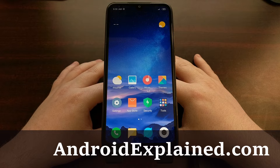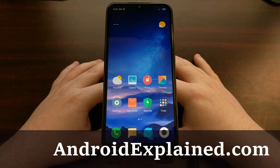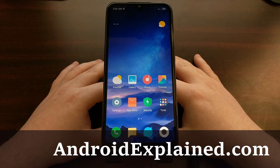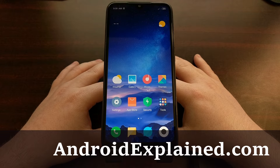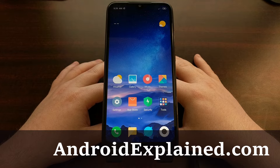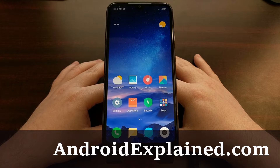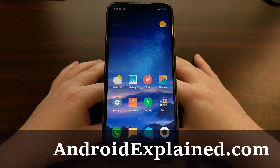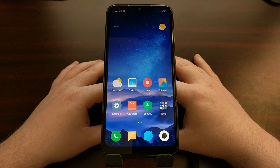I have the Xiaomi Redmi 7 here and today I'm going to show you how to unlock the bootloader on this device. This bootloader unlock process is actually a two-phase guide. The first phase is initiating the bootloader unlock process, and then you have to wait an extended period of time before you can continue and complete the process.